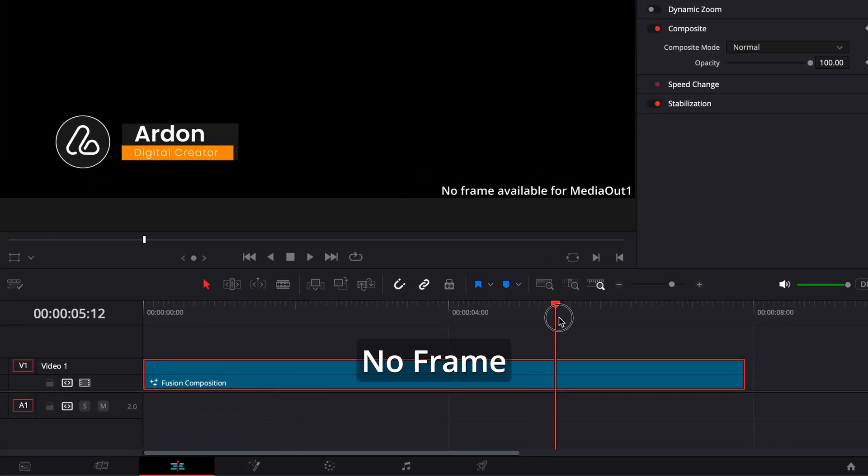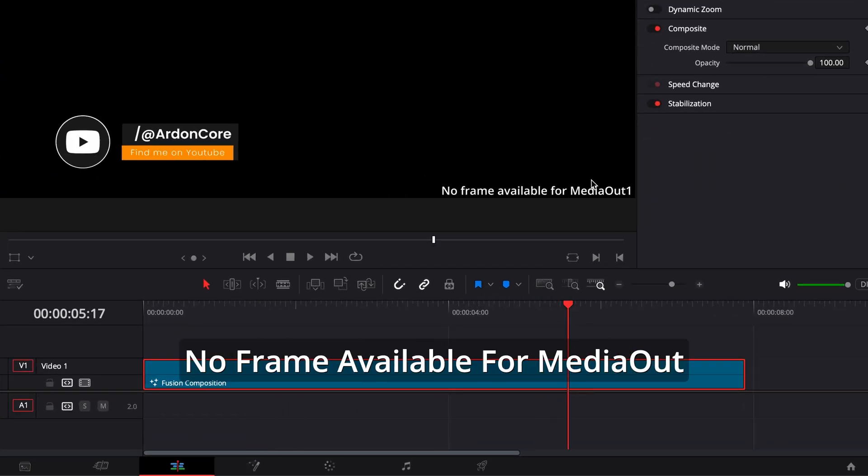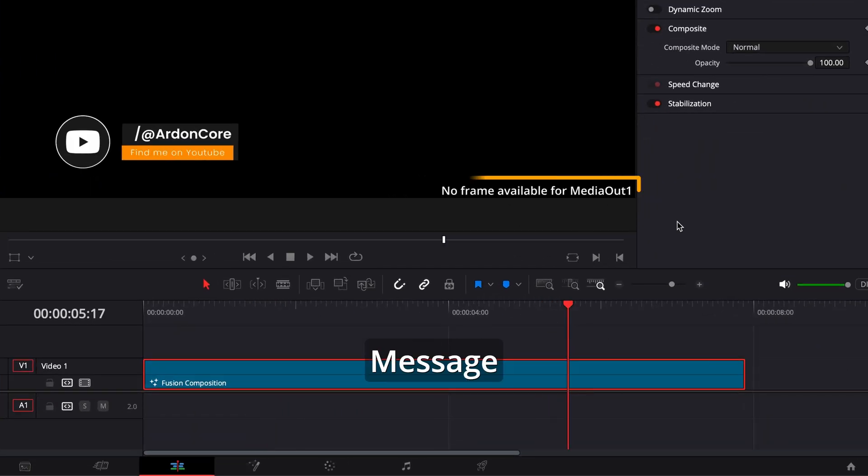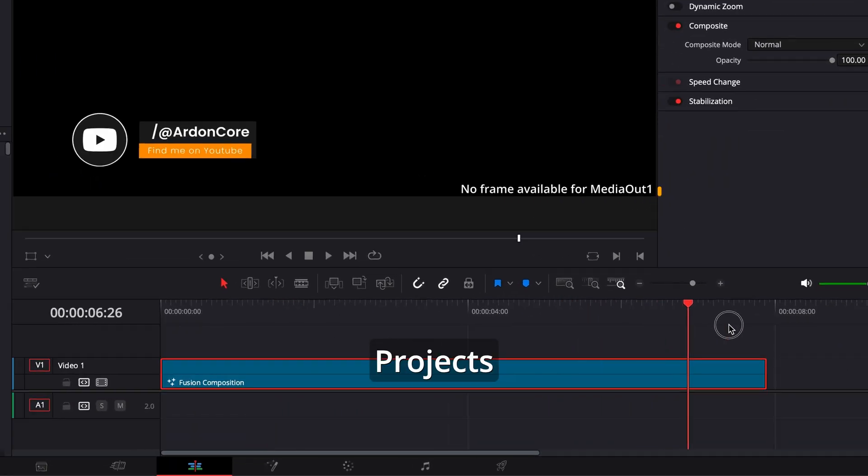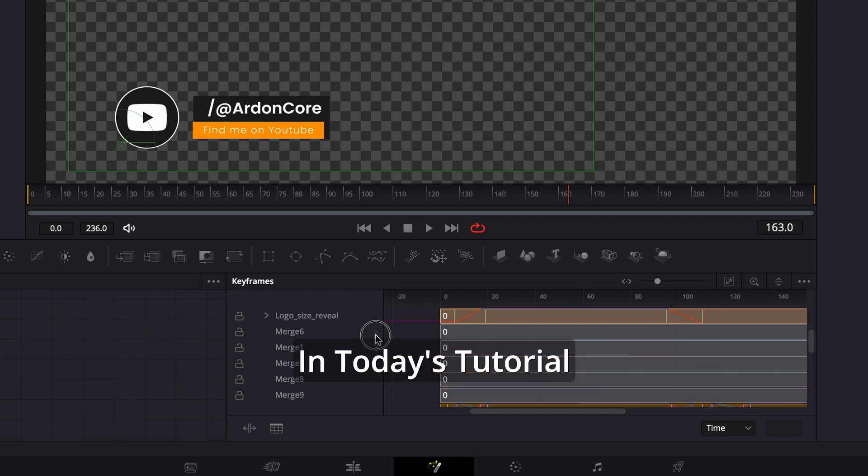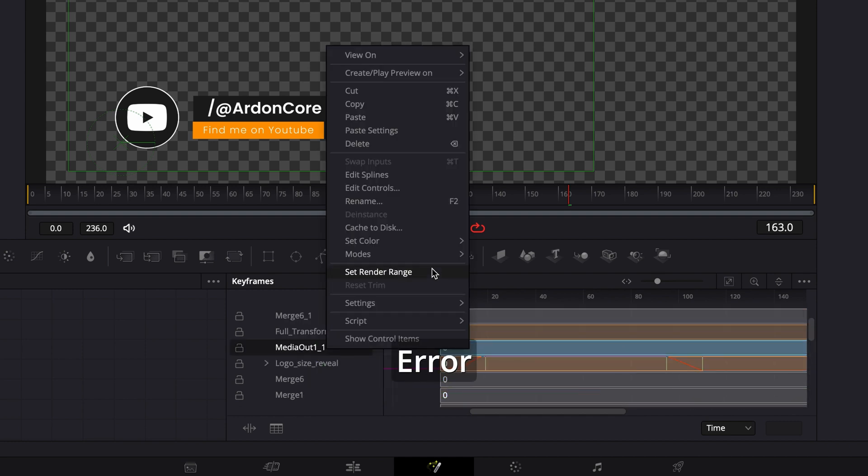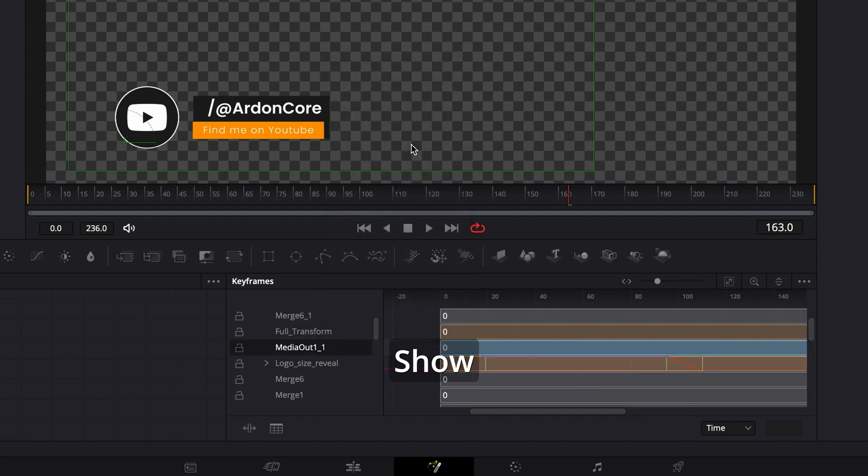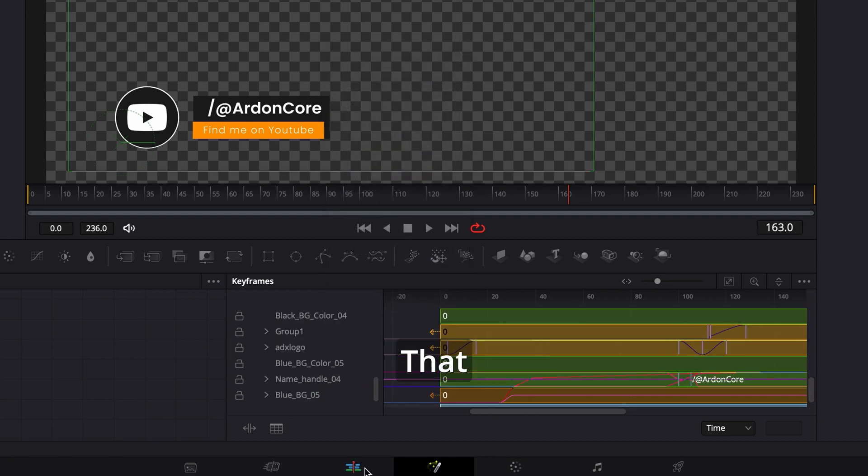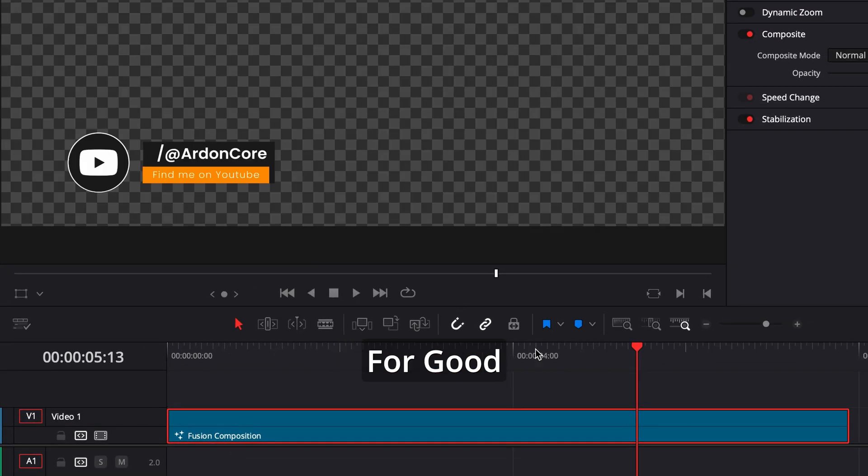Are you frustrated by the no frame available for media out message haunting your DaVinci Resolve projects? In today's tutorial, we'll uncover why this error appears and show you how to banish that pesky message for good.